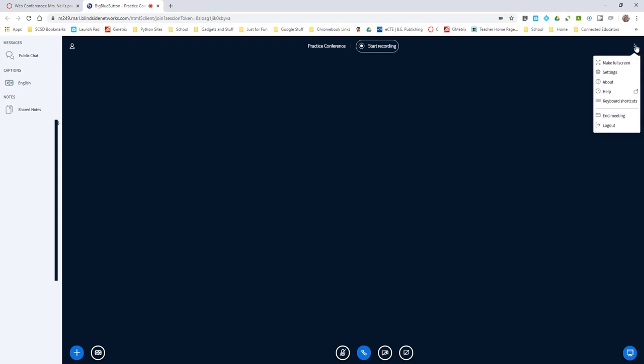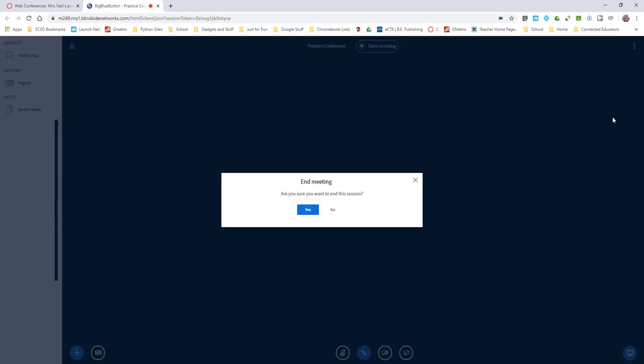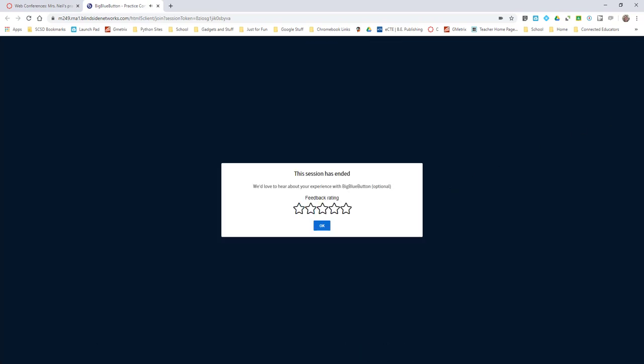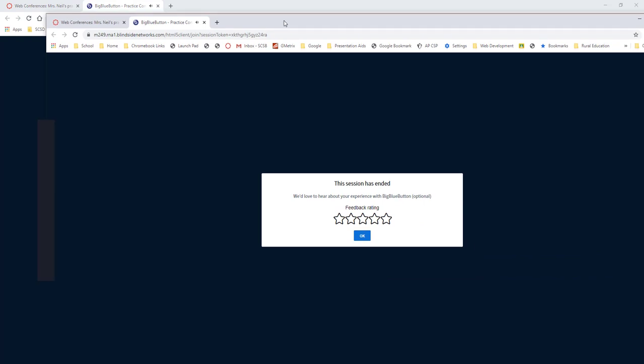Yes, and you have a start recording button here, so if you wanted to record this you could record this. When it's all done, you can control when this meeting is over. So when you click end the meeting, yes I want to end the session.